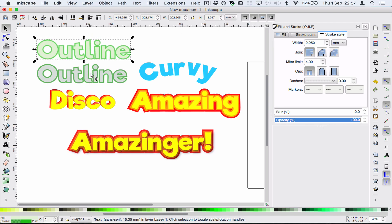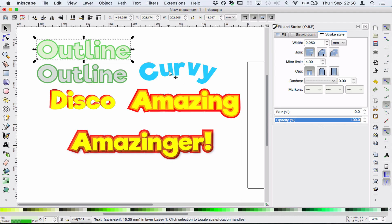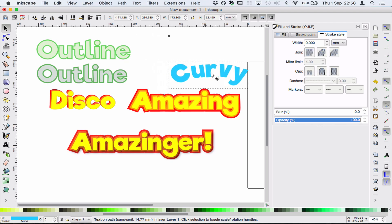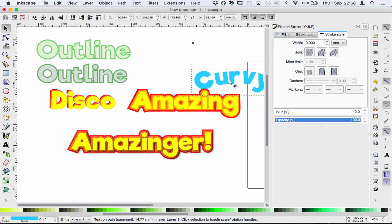There's our example of the outline — it's a bit different from the one I did before, but you can see that it really does stand out. Now a lot of times people ask me: how do you make text curve? How do you make it go in a circle? It's actually really quite easy in Inkscape. So I'm just going to move this out of the way so that we can do that.